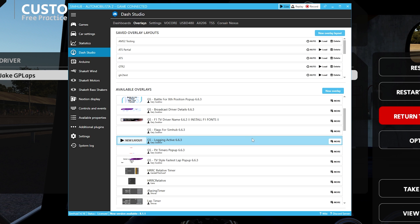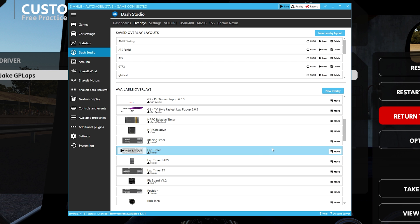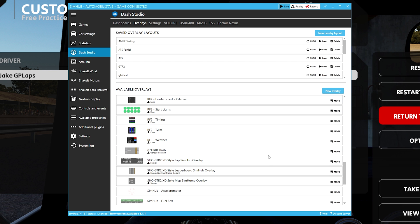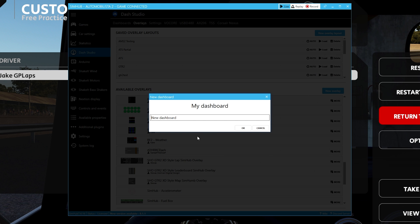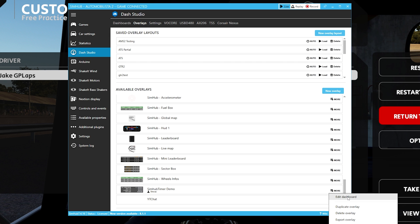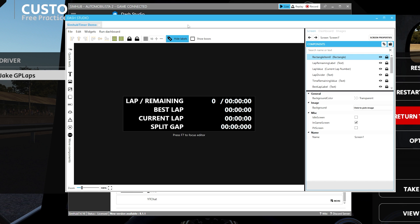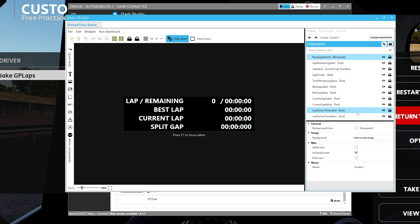Building and customizing your own overlay isn't quite as scary as it sounds. The easiest way to understand how these things work is by looking at one that already exists. If we go to more on one of the Shovas dashes, you can directly edit, duplicate, or export it. I highly recommend duplicating whatever you're going to edit so that you don't ruin the original. Editing a dashboard brings it up in the Dash Studio where you can make changes and see how everything is set up.